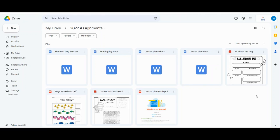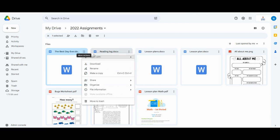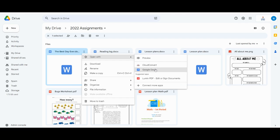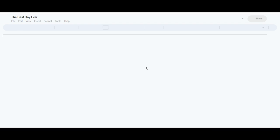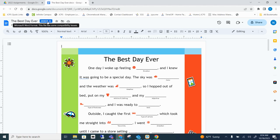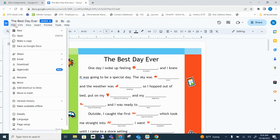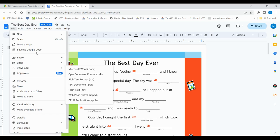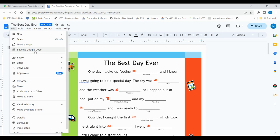We can convert any file into a Google Doc. Select the three dots, open with, and Google Docs. That document will now be moved to a Google Doc. To completely convert it, we will now select File and Save as Google Docs.